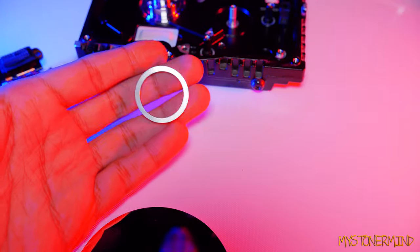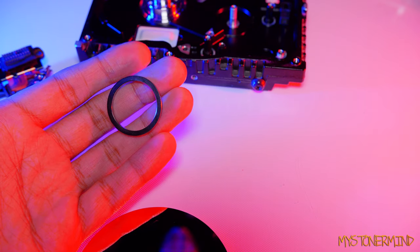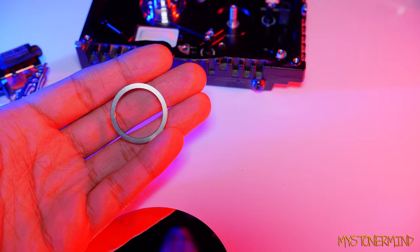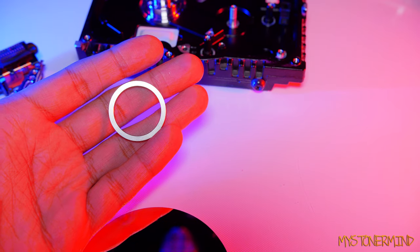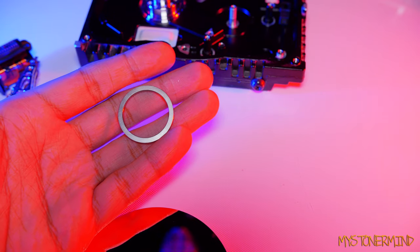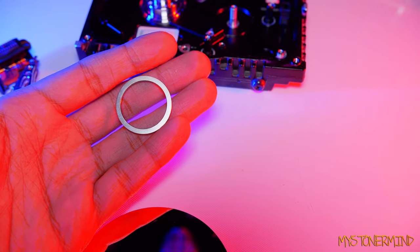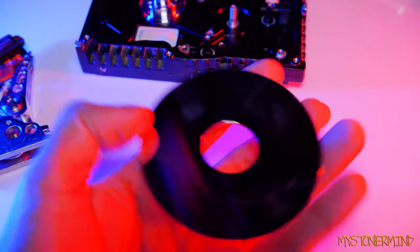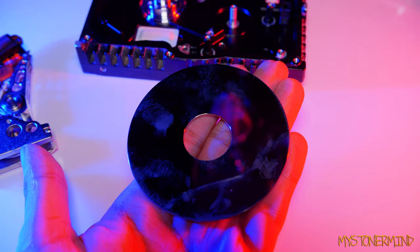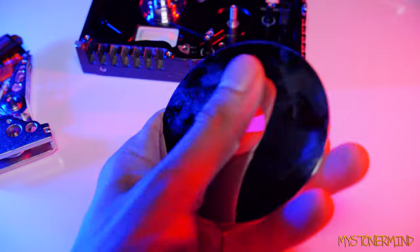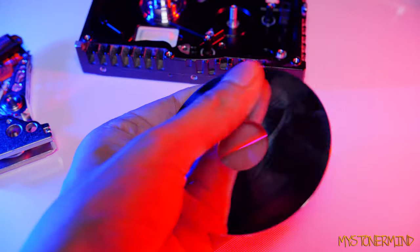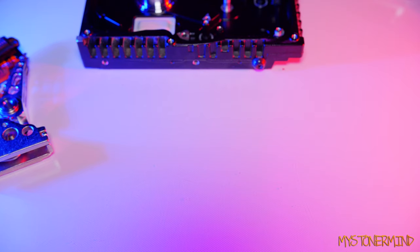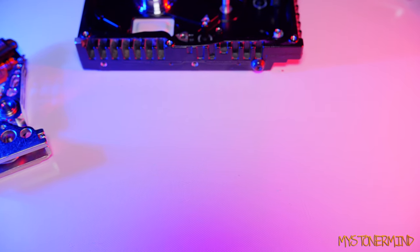And here we have an aluminium ring. Aluminium, aluminium, aluminium. Oh, that's an American trying to say aluminium. Aluminium. Aluminium, god damn it. And here we have the other part of the hard drive. And we also have some greasy fingerprints.